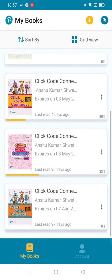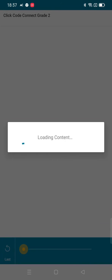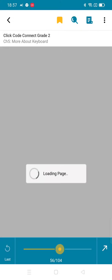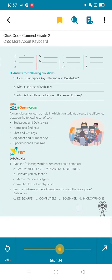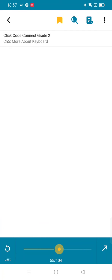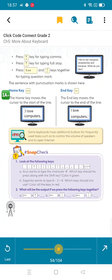Once the download is done, click on this button and wait for it to load. Now you get your book and you can use it. This is how to access the digital resources. Thank you.